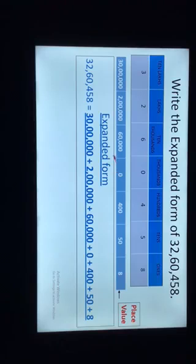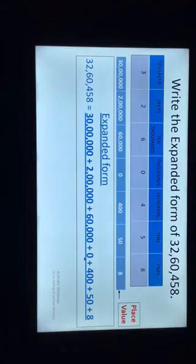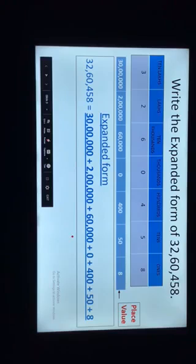So the expanded form is: 30 lakhs + 2 lakhs + 60 thousand + 0 + 400 + 50 + 8. When we add the place values of all the digits of the number, we get its expanded form.